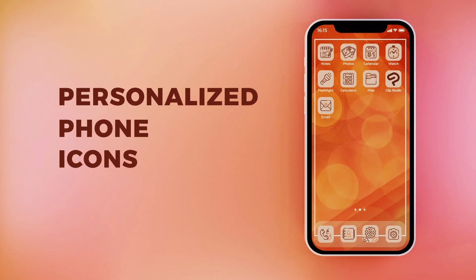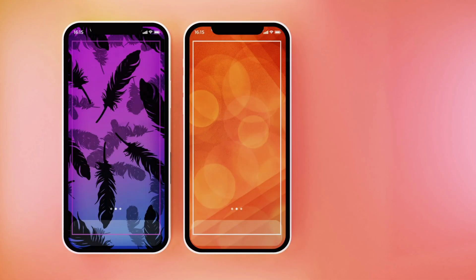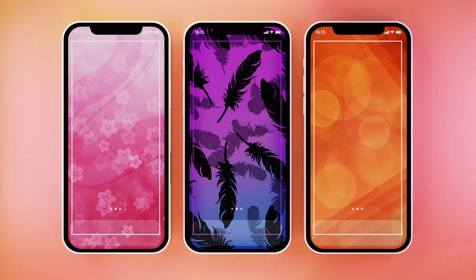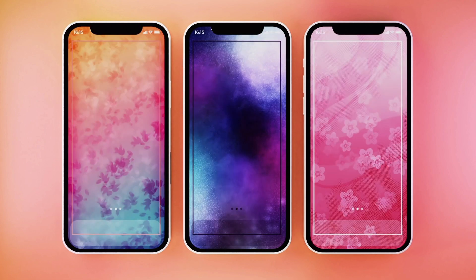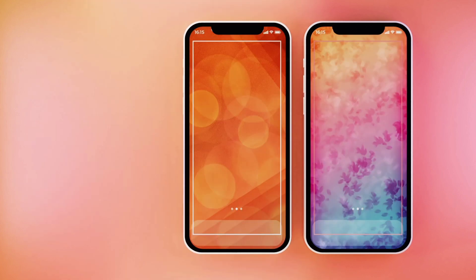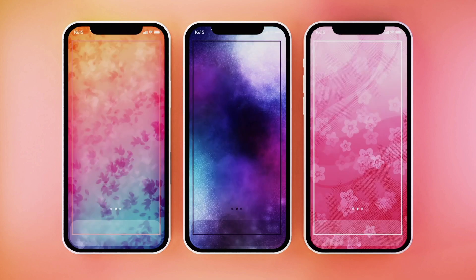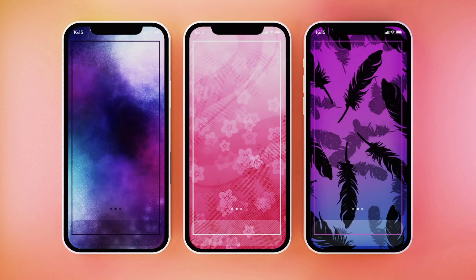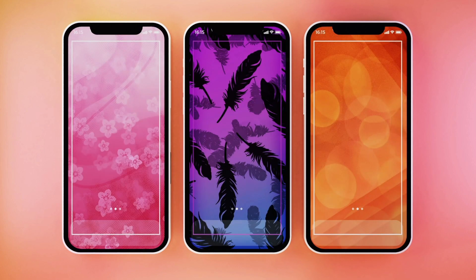There will be links to related videos in the description. If we want to personalize our phone, we can always put a nice background image, but we can take it a step further and create our own personalized icons for the apps we use the most.